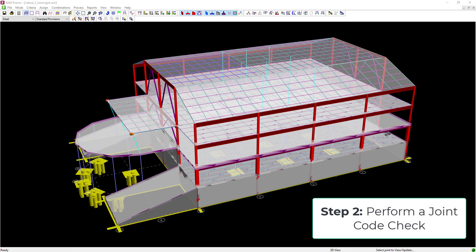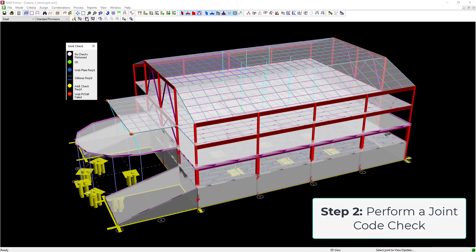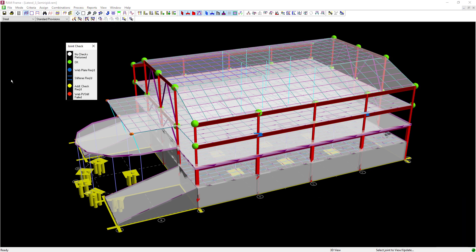We are now ready to perform a joint code check. Go to the main menu, select Process followed by Joint Code Check. RAM Frame will provide a symbol at each column joint to indicate the status of the joint design, including any joints that may fail or require additional reinforcement. For this particular model, two of the moment frame joints are currently requiring transverse stiffeners.